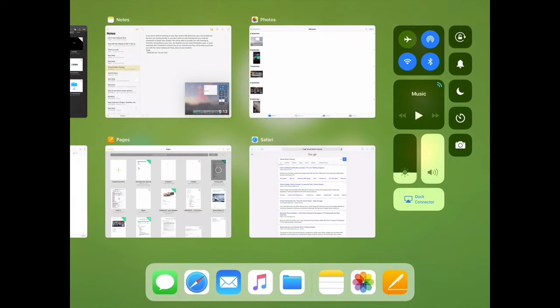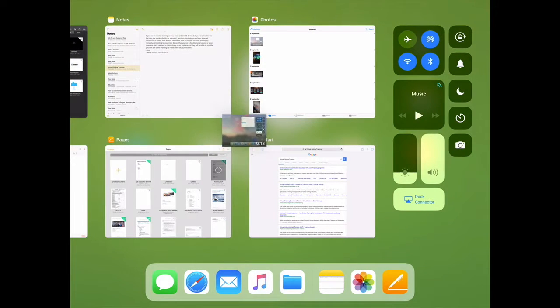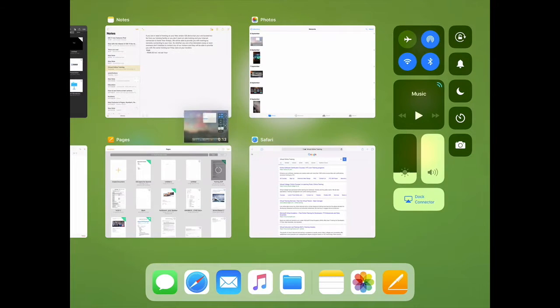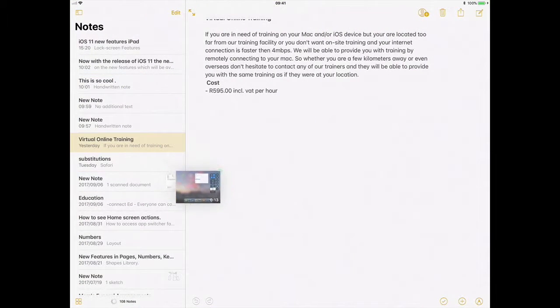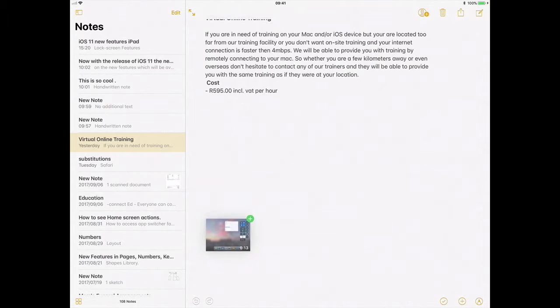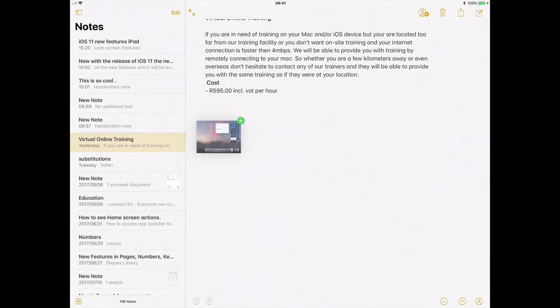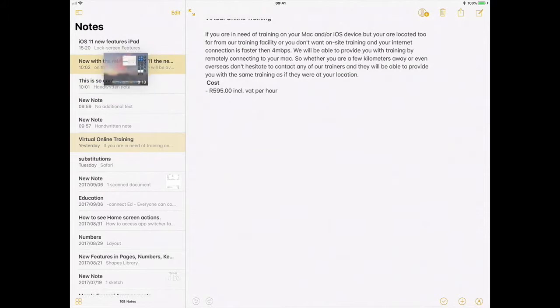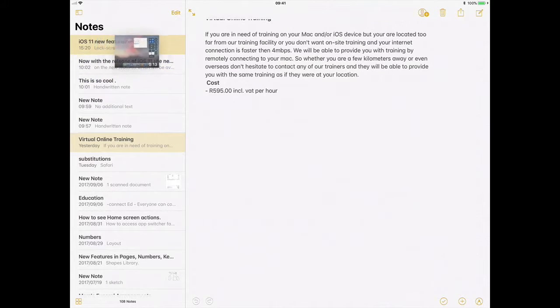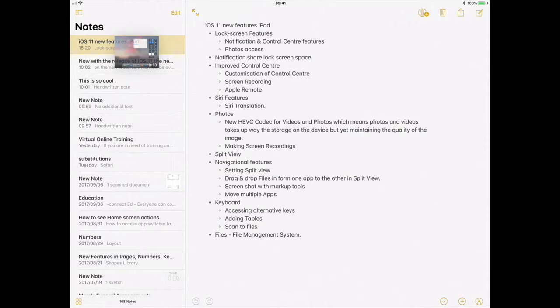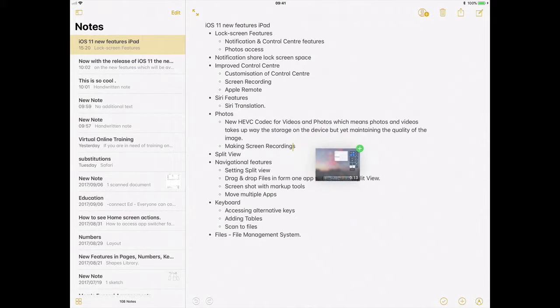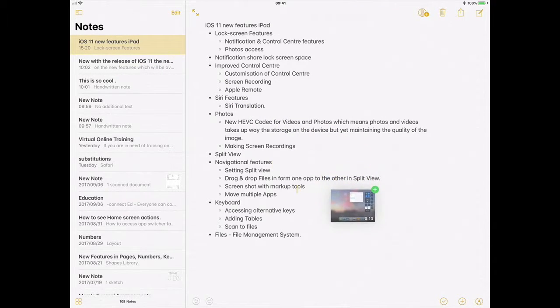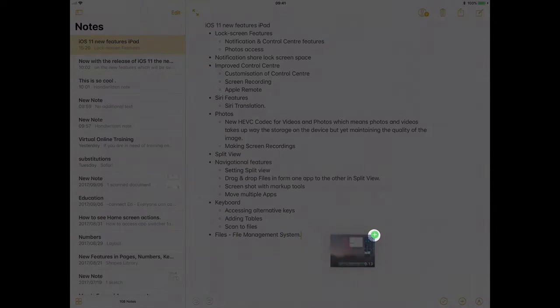This will then take me to app switcher and I want to be in my Notes app. So I'll hold on my Notes app and I want to drag this little movie clip into my iOS 11 new features iPad note.